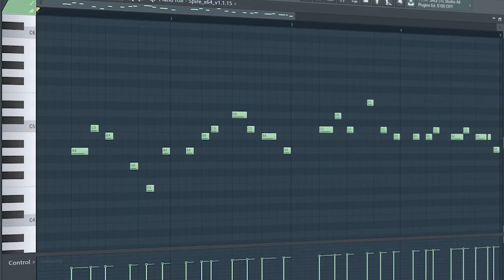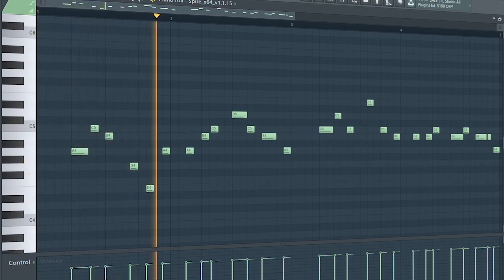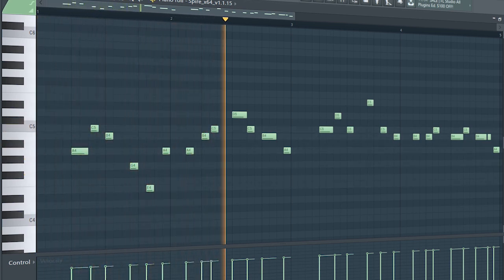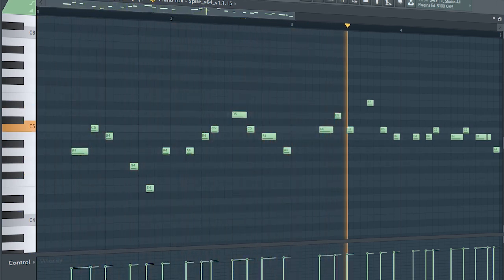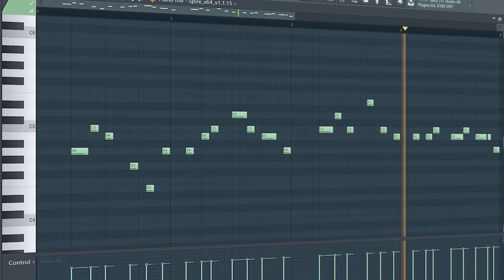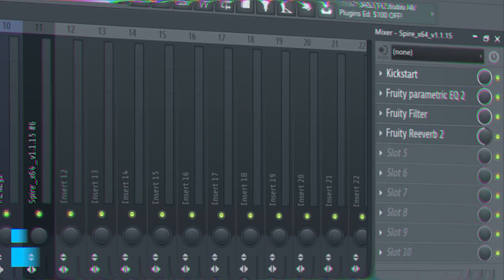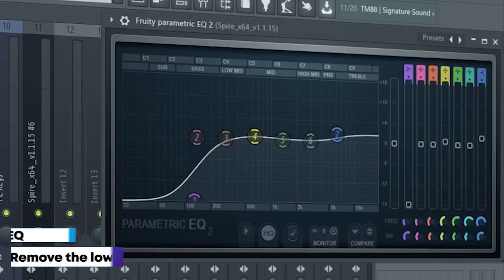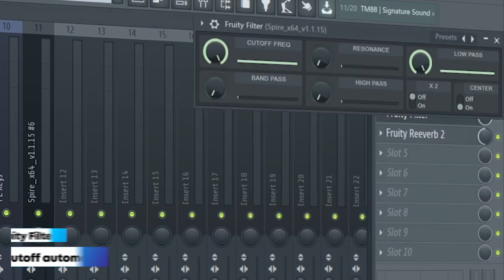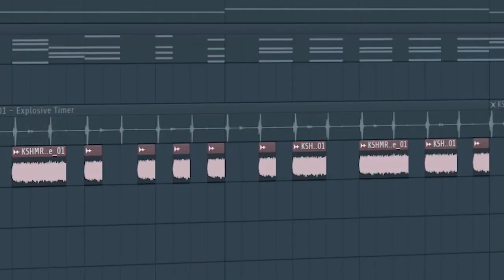Guys, this is the drop lead. I side-chained it, added some EQ, a fruity filter for a cutoff automation and some reverb. I added this white noise to support the drop lead.